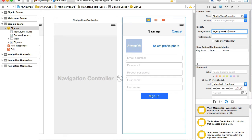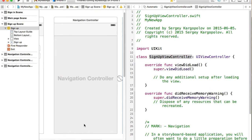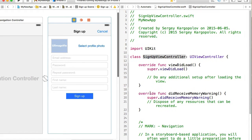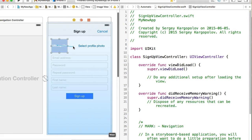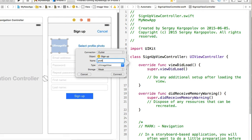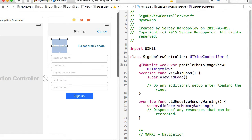Now the custom class is created. I can go to the assistant editor, open it, hide the left side panel, and start writing Swift code. The very first thing we need to do is create an outlet for the image view. I'll select the image view, hold control, click drag and drop, and I'll call it profilePhotoImageView.